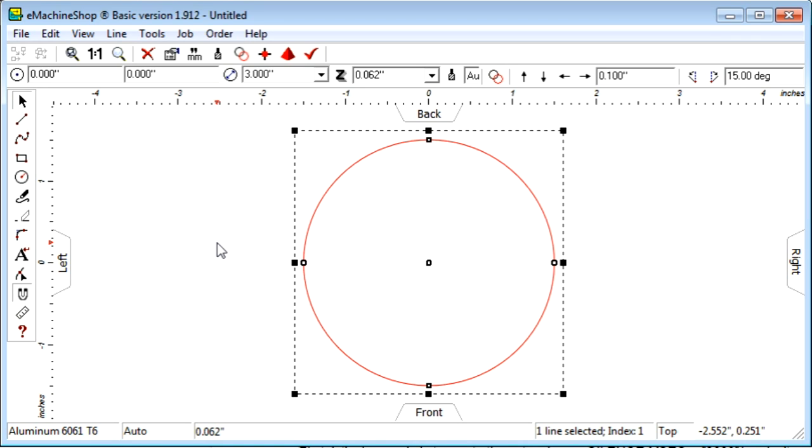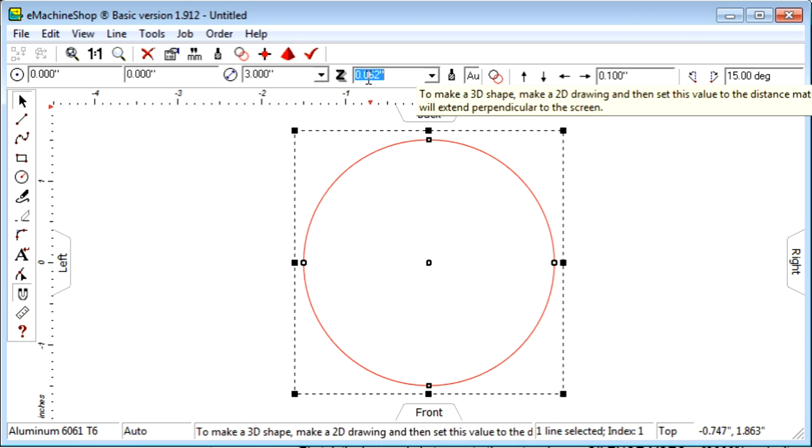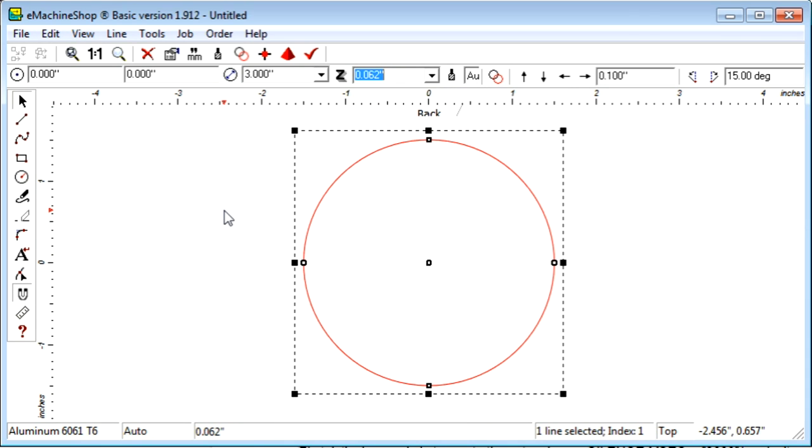We already specified the diameter of the circle, so now we need to specify the Z value. The Z value tells how far out from the screen towards yourself the material should extend. In the Z control, let's enter 0.5 for a half inch. We should now have a disc shape, 3 inch in diameter, and a half inch thick. Something like a hockey puck. Let's see.